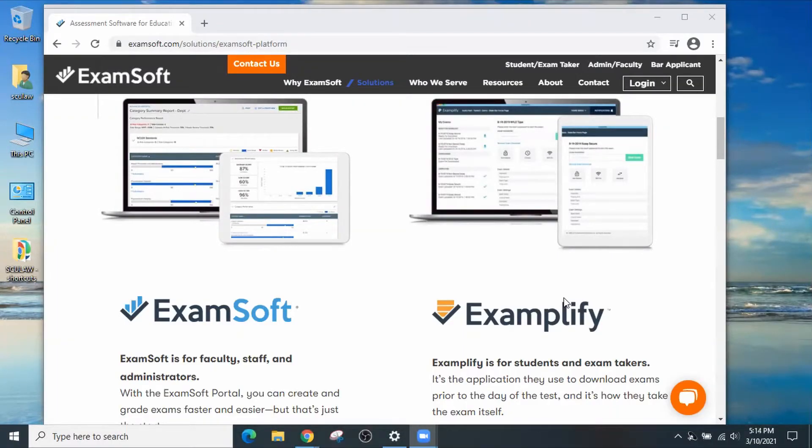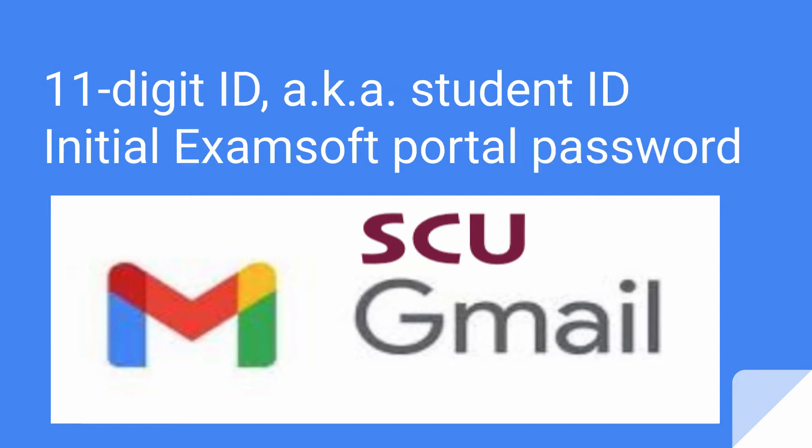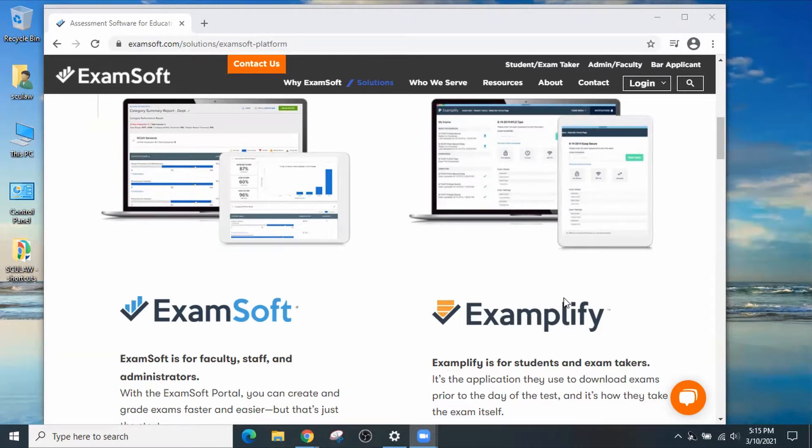Whether you're a first-year law student admitted in the fall, a returning student, or a transfer student, you'll get an email from Law Student Services containing your ExamSoft portal registration credentials. Within that email, it's going to detail that your portal registration user ID is going to be the 11-digit ID, which is the same thing as your student ID, and a password that's generated for you. Once you verify that you've got that notification, then you can go out to ExamSoft and verify your credentials.